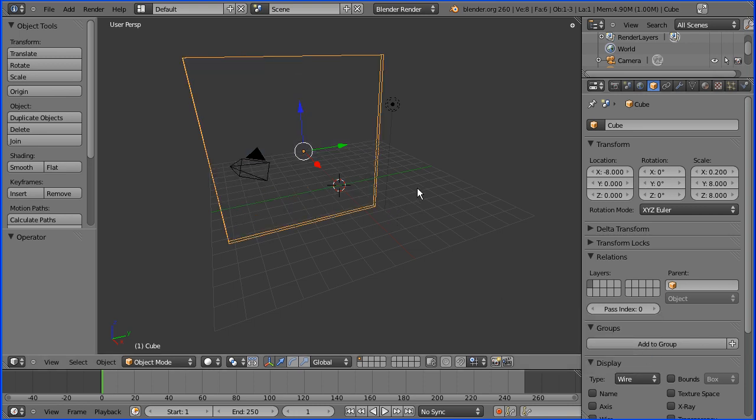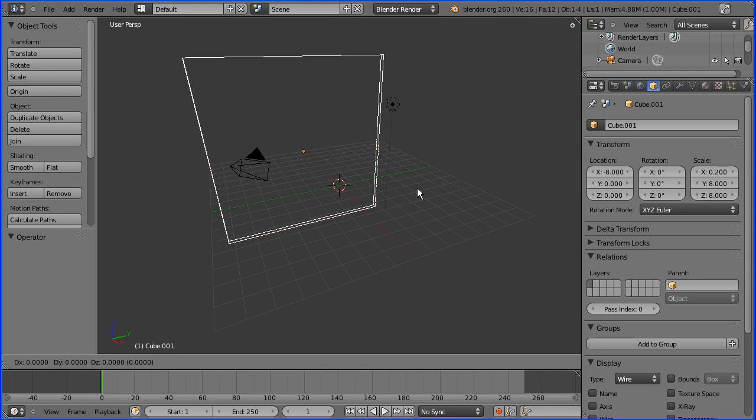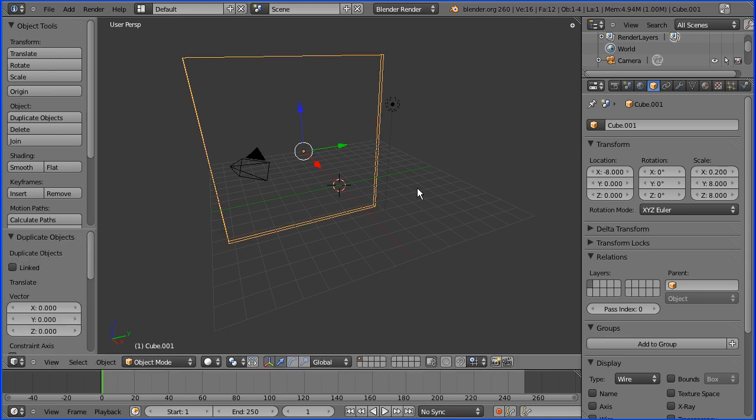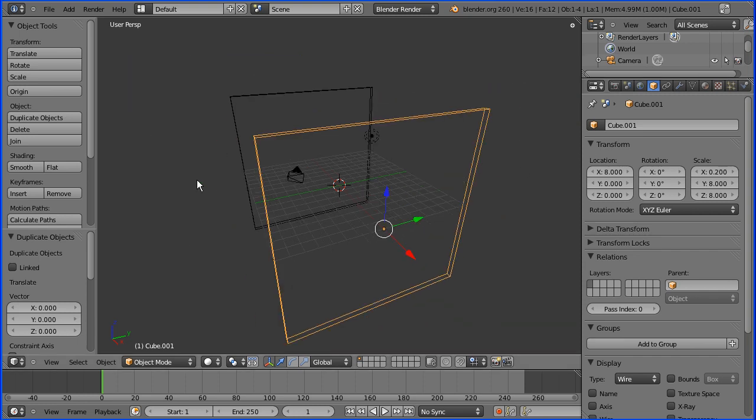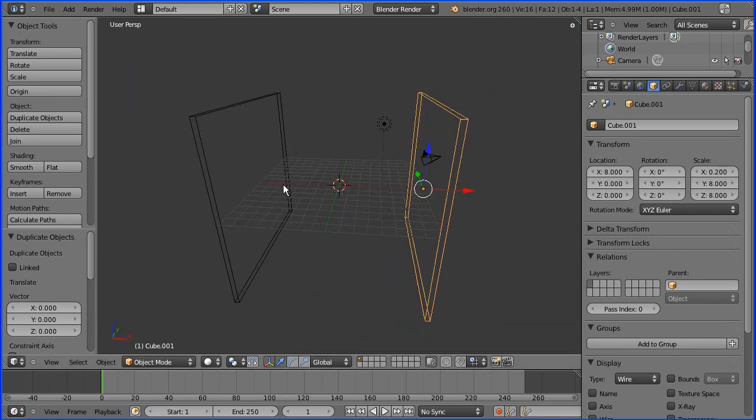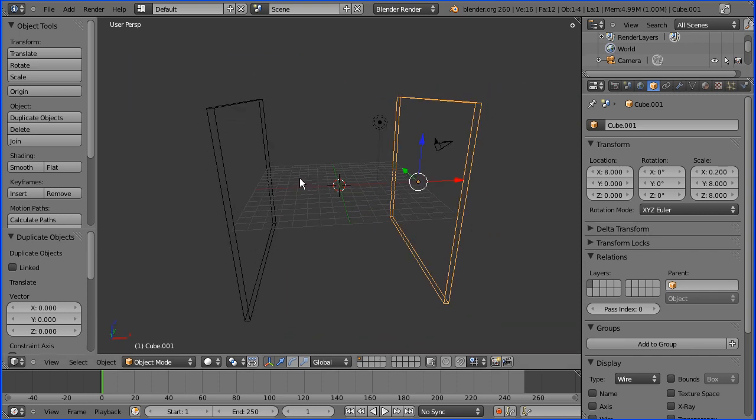I'm now going to do shift and d to duplicate the cube and I'm going to change the x location of the duplicate to be plus 8 in the x direction. So now we've got two flattened cubes which form two faces of our cube.